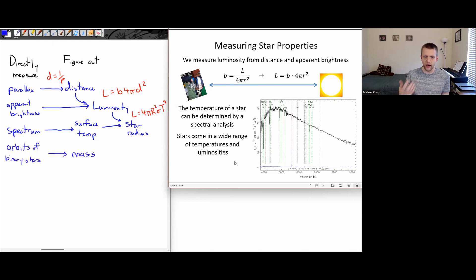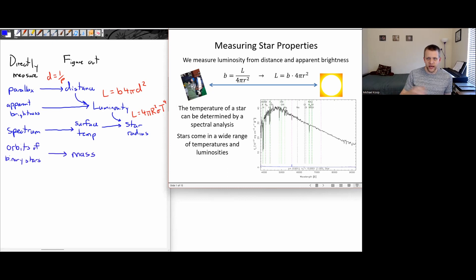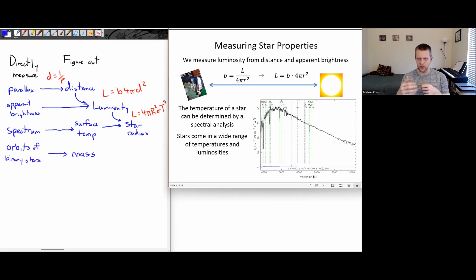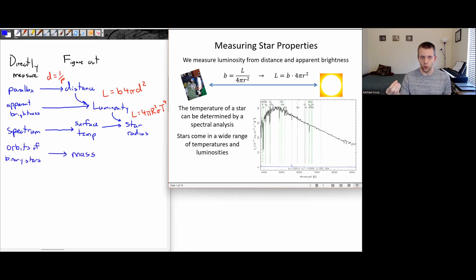We find that stars come in a wide range of temperatures and luminosities, and we can do this for lots and lots of different stars. But at this point, we can measure their properties and get a list of stats for all these stars. This doesn't really yet tell us a whole lot about how stars actually work — what mechanisms are going on inside them, or why stars have certain properties and different types.